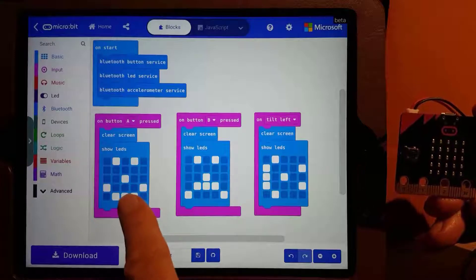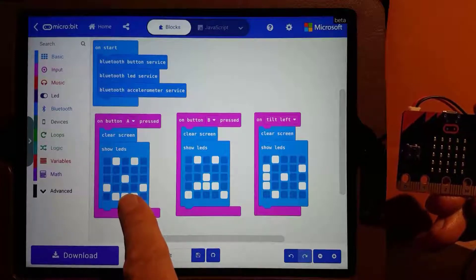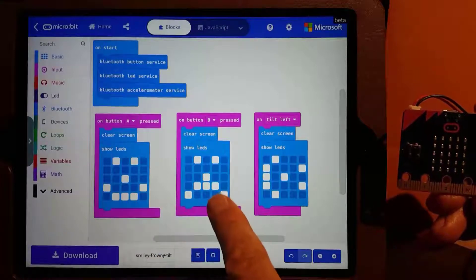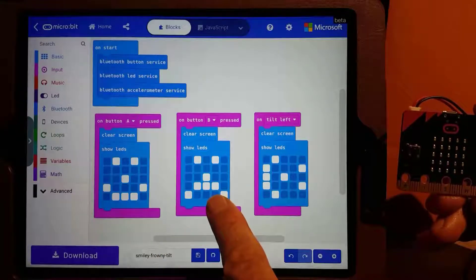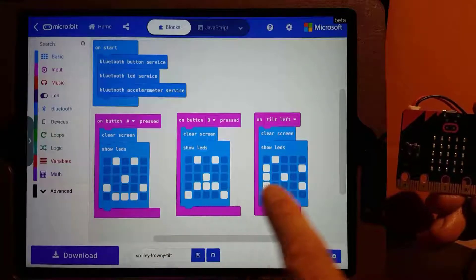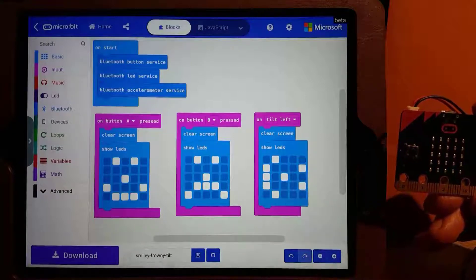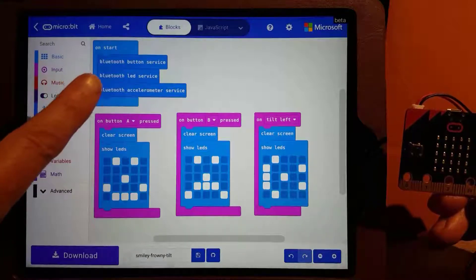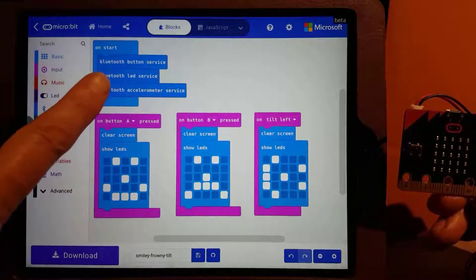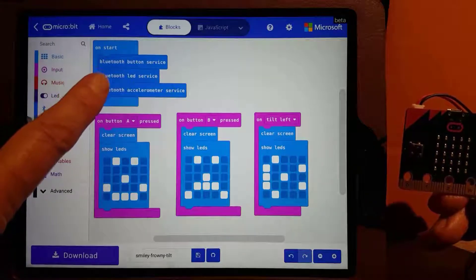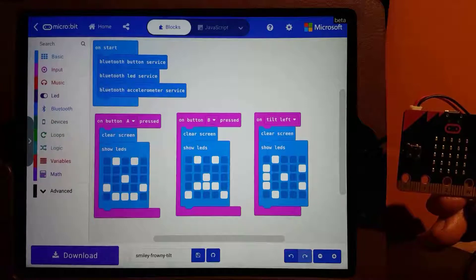Pressing button A gives a smiley face. Button B gives a frown. Tilting turns the image sideways. The Bluetooth services are included for Monitor and Control to work.